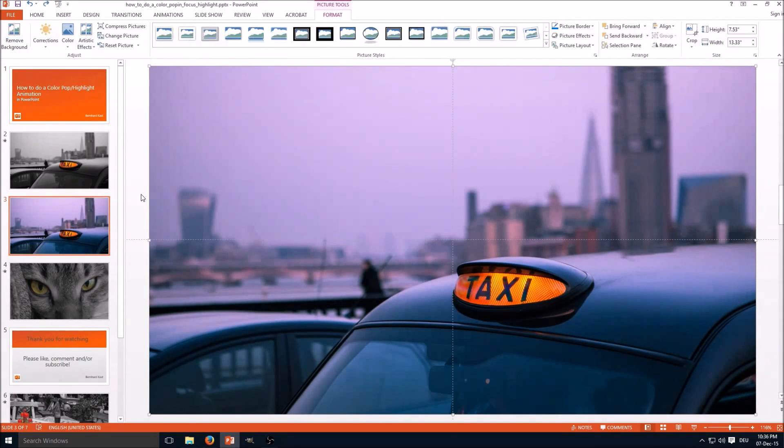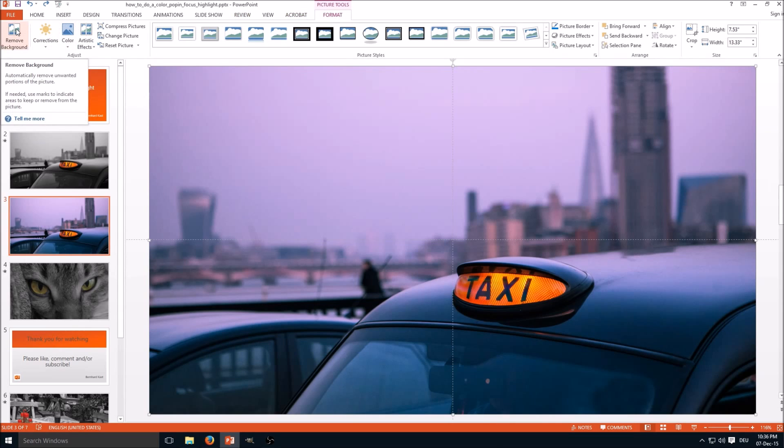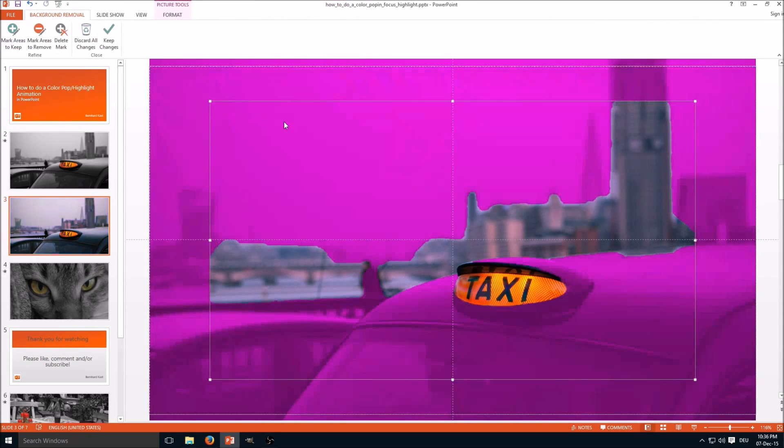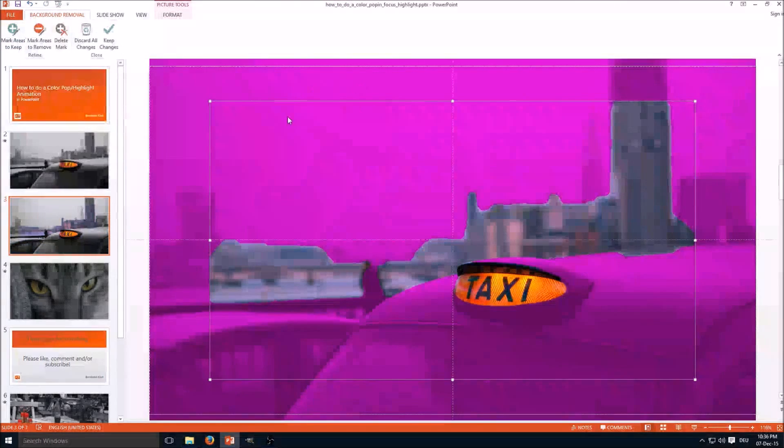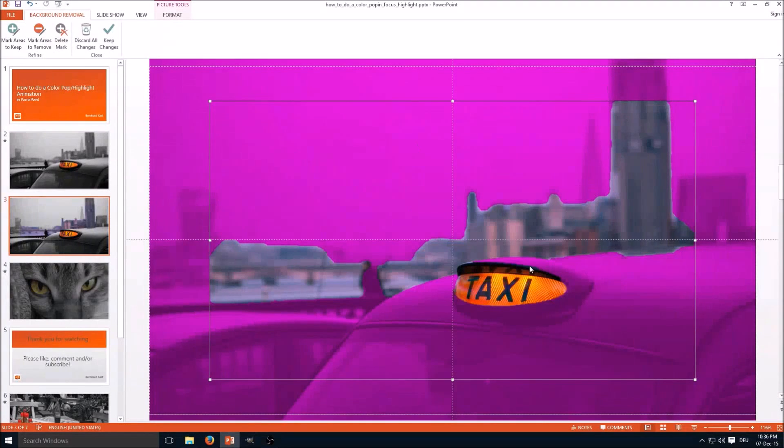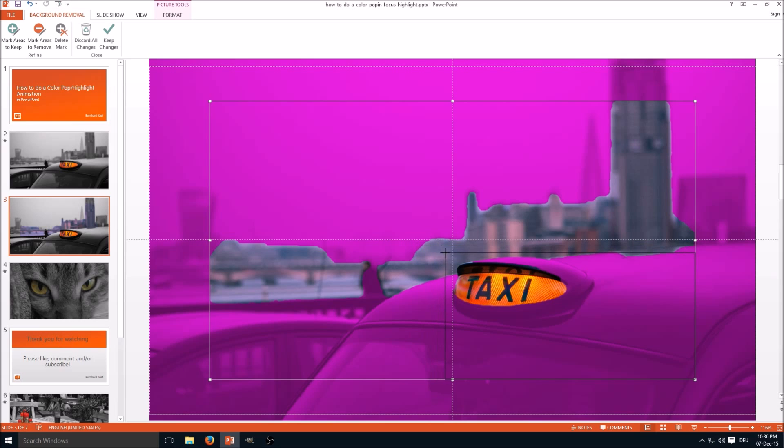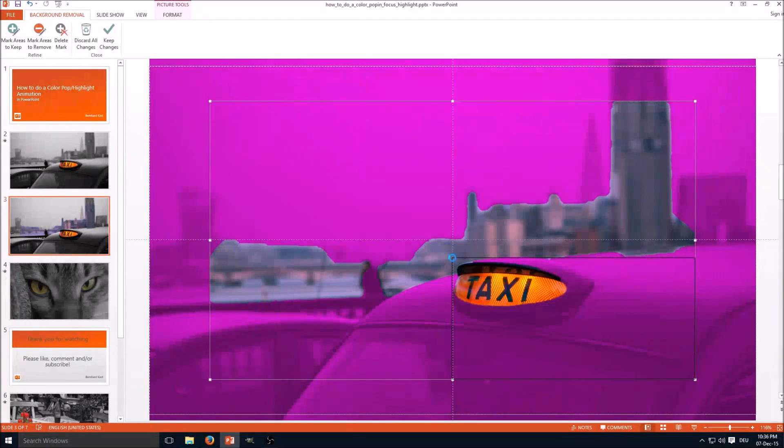The next step is on the Format, select Remove Background, and you can see here the colored area, the purple area is cut out, and we reduce the area as much as possible.